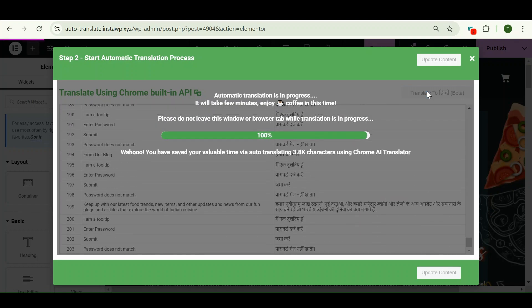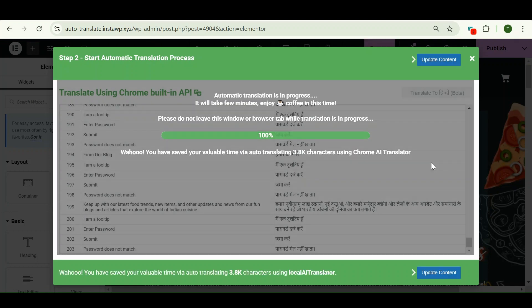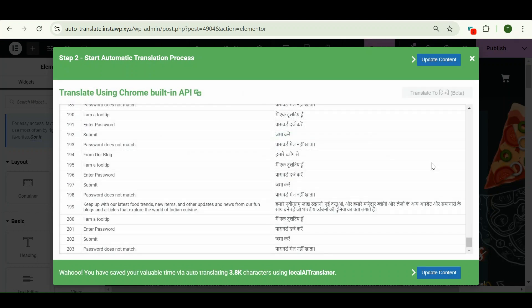Now again, within one or two minutes, my entire web page content is translated into Hindi. Let's update this content.